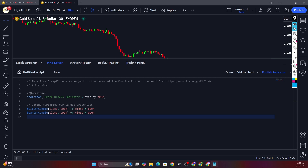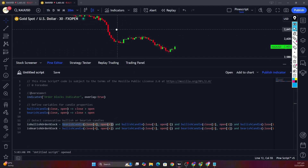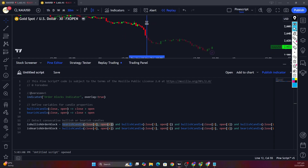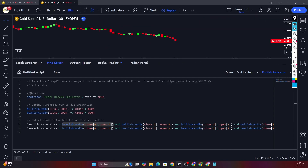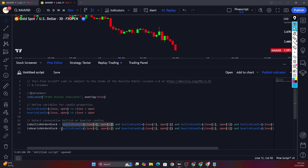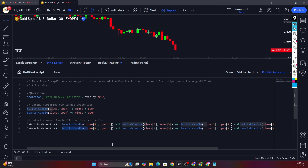Then we define the conditions for detecting a valid order block. For a bullish order block, we first check the fourth candle — that would be this candle here. It should be bearish in the case of a bullish order block, and it should be bullish in the case of a bearish order block. Then we go ahead and define the next candle conditions.